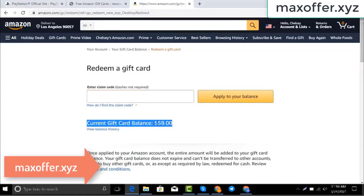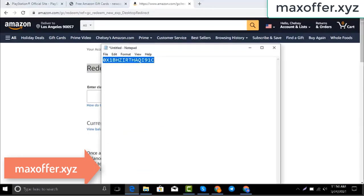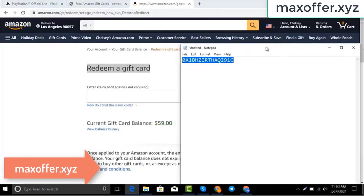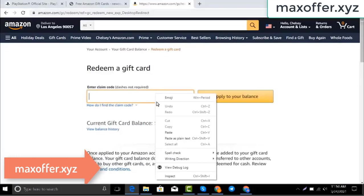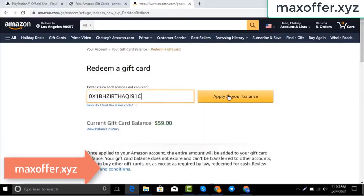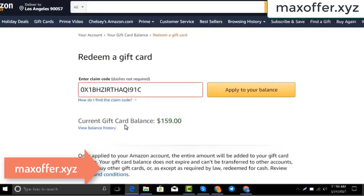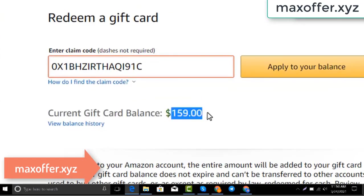Hello everyone, today I show you how to get a free Amazon gift card. I have a code and I copy my code, paste here, click apply to your balance, and you can see hundred dollars added to my balance.